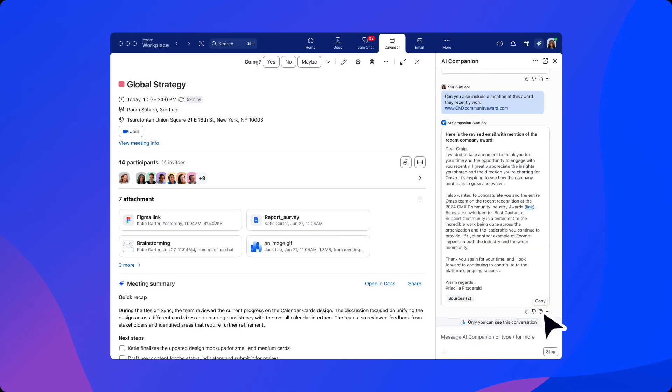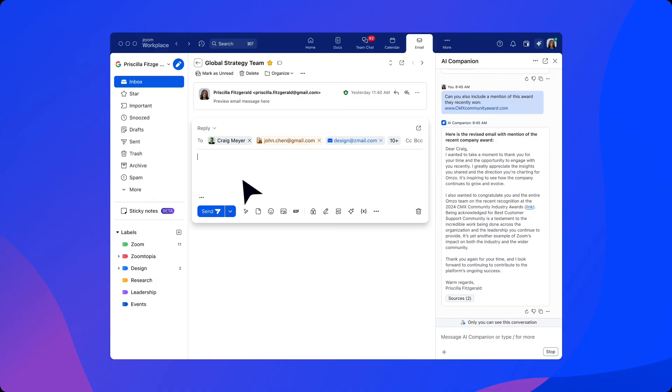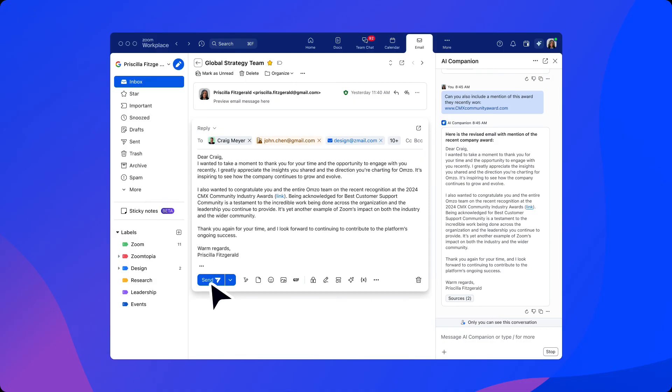our user can continue to iterate on the output by providing additional context in order to make improvements before sending the email message.